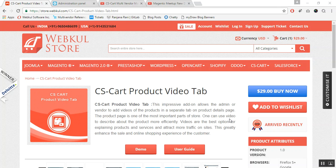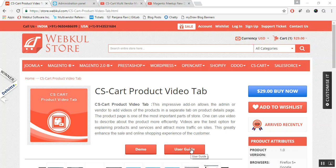Regarding the product, you can go to the web store and click on the demo button. For documentation regarding the same, please go through the user guide manual provided at the store.